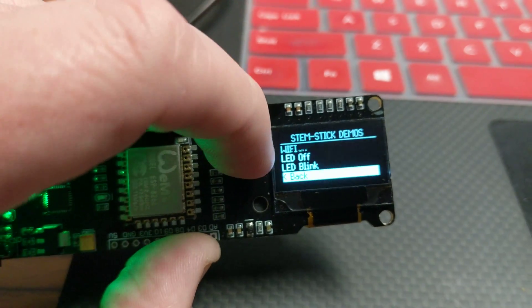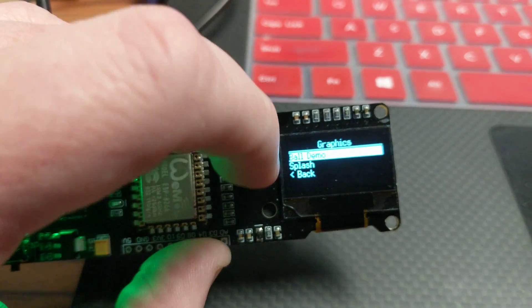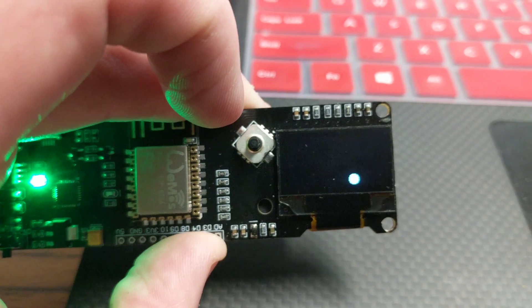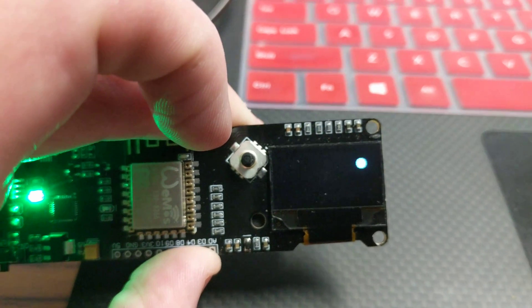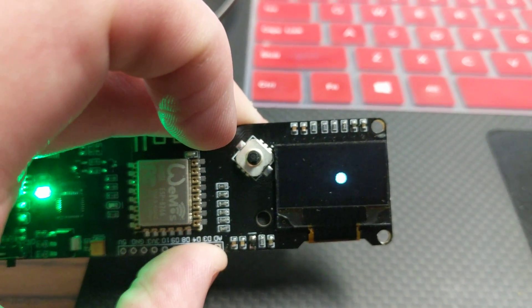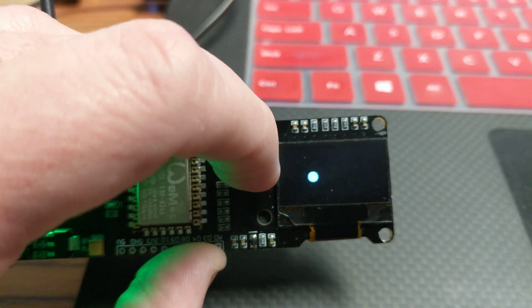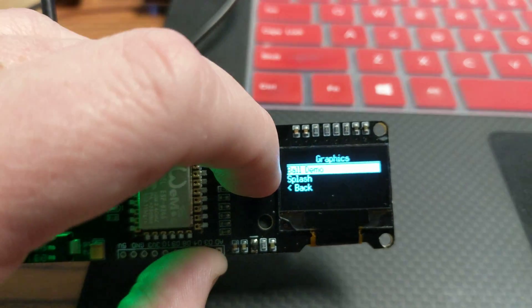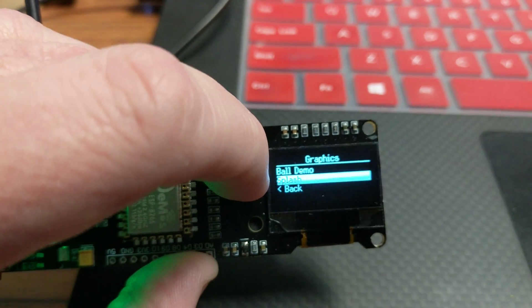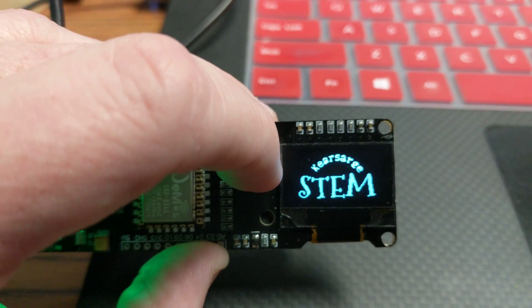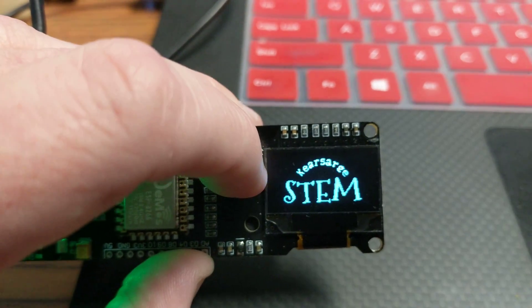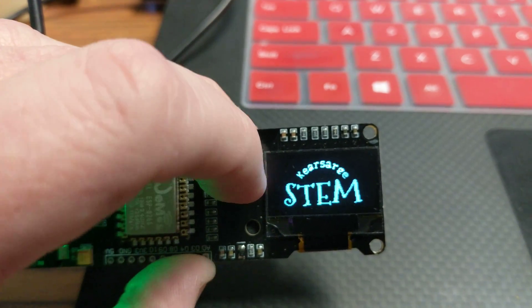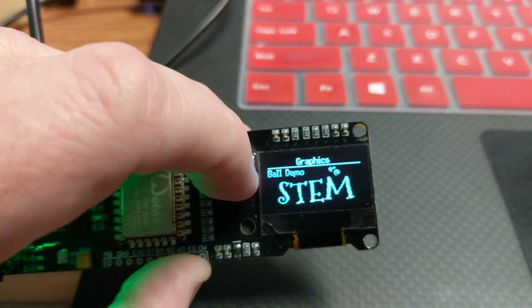And of course they can write their own code - this is just some demos. There's graphics and a little ball demo where a ball bounces around. The tearing is not visible normally, it's just due to the camera shutter. I can show the splash screen again, or they can load their own images. It's only two-color but pretty easy. There are some tools and the documentation is very good.